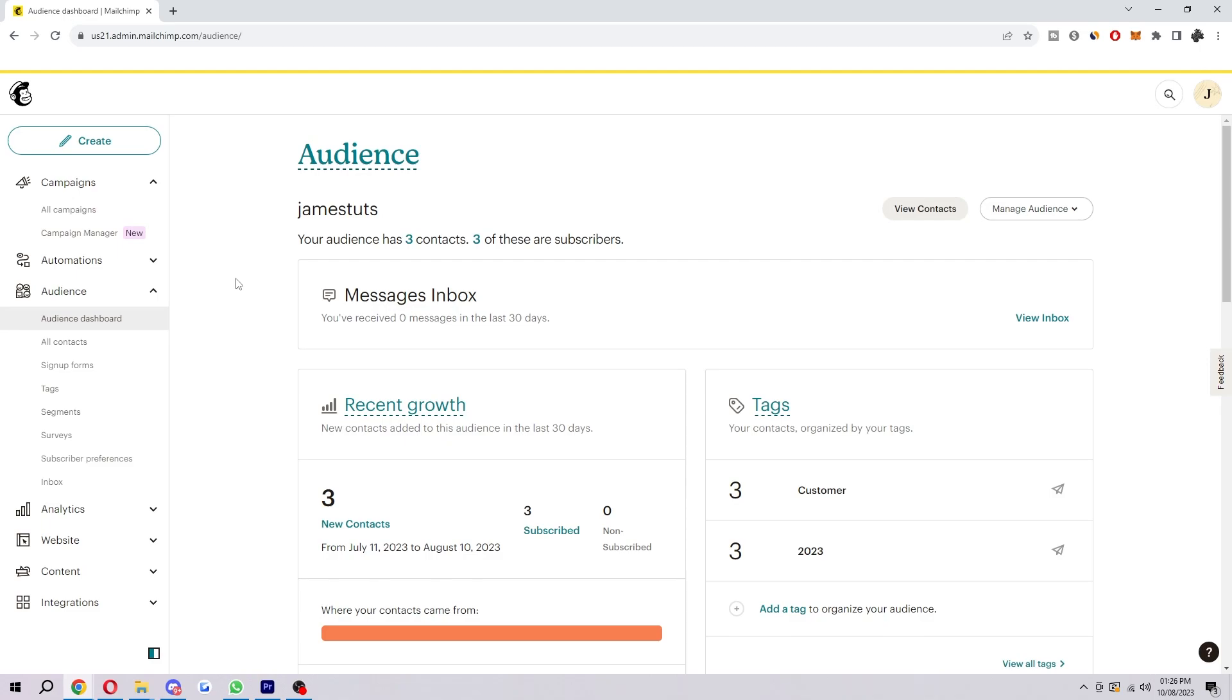Hello and welcome back to another video. Today I'm going to show you the easiest and fastest way to import contacts into Mailchimp.